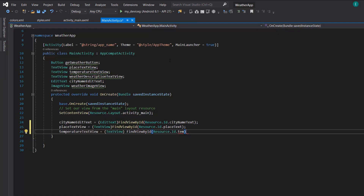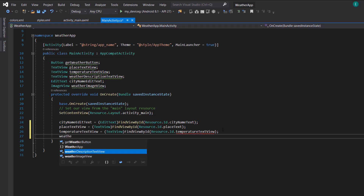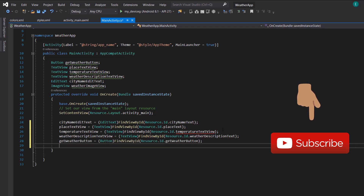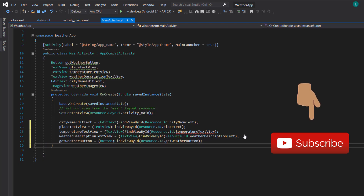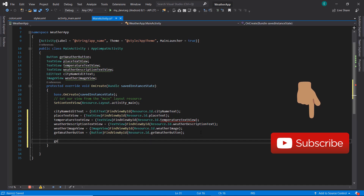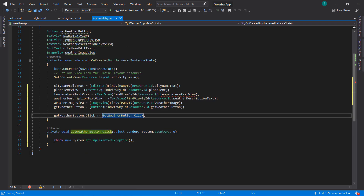We're going to return to our main activity. When we build our project, this will go ahead and resolve. The next will be our weather description text view. The next will be to reference our button — our get weather button — and finally we're going to reference our weather image view as well. I'm going to keep things organized here. The next thing we need to do will be to add a click event listener for our weather button, so we now have our weather button click event handler.